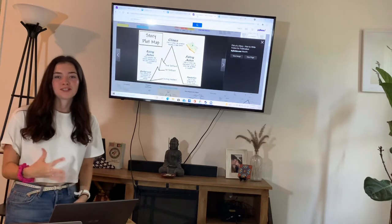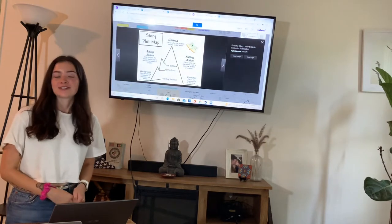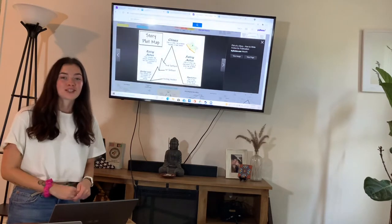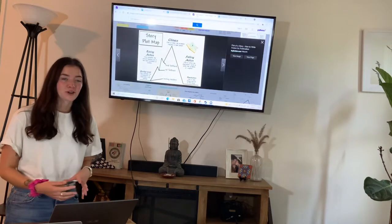Alrighty, so we're going to be building on our lesson that we went over yesterday. So yesterday we worked on our plot diagram, right?